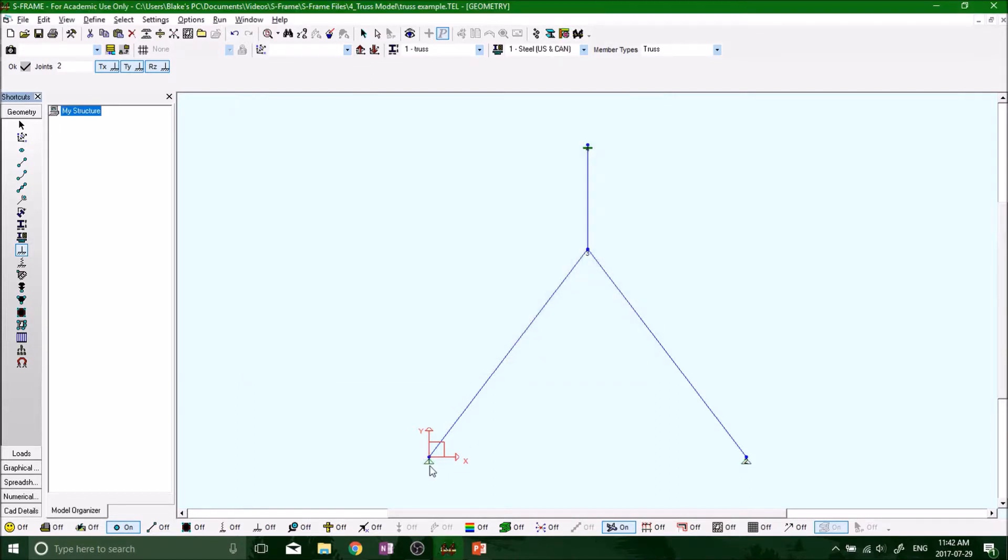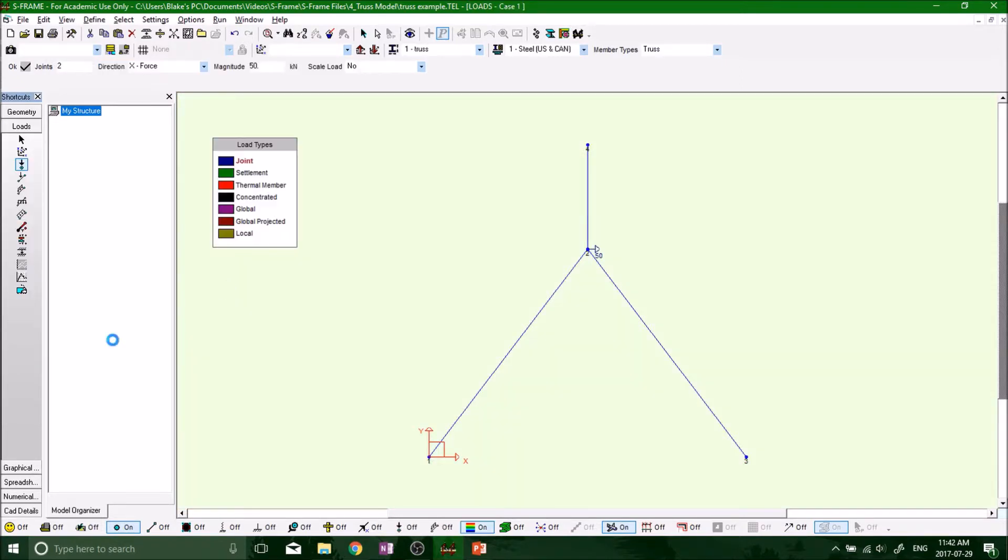Okay, there we go. Pin, pin, and fix. Our supports are done. And now let's throw some loads on there.